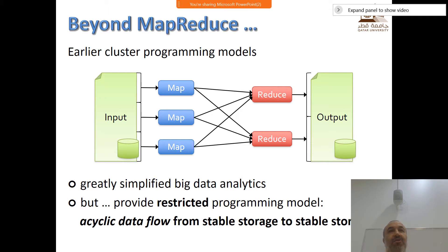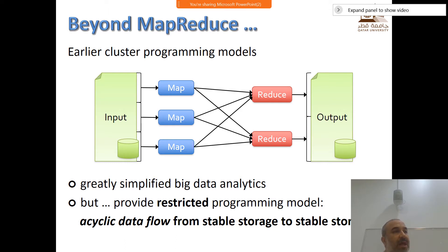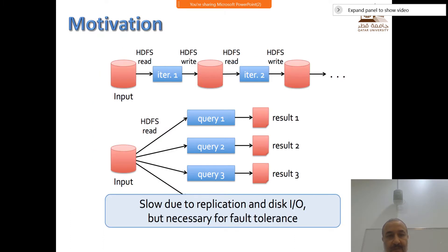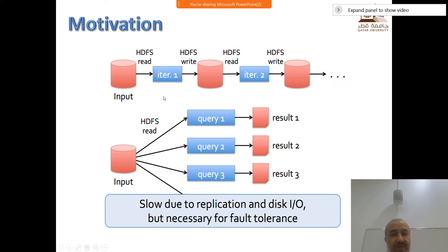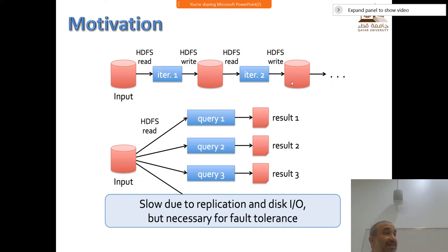The main disadvantage is that we have to start from storage and we end in storage, which is for at least two types of applications extremely inefficient. As you already saw in previous lectures when we talked about iterative algorithms like PageRank, in every iteration we have to read from HDFS and write the output to HDFS, and then for the next iteration we read it again. So that's one type of application for which Hadoop is extremely inefficient.